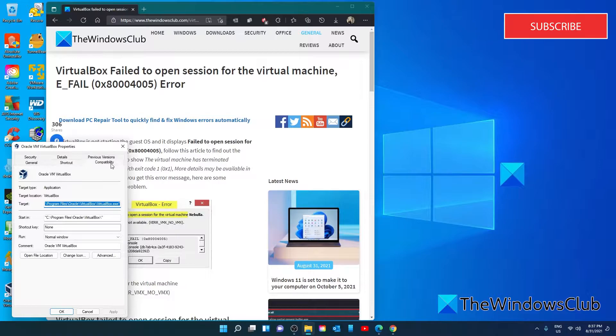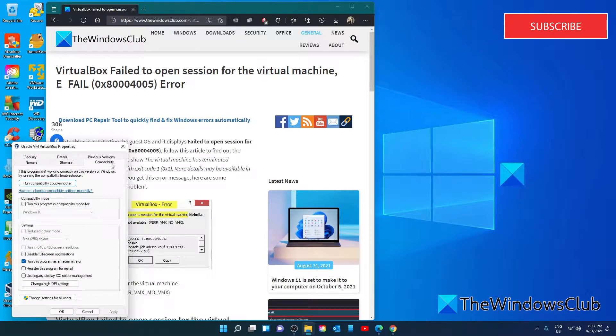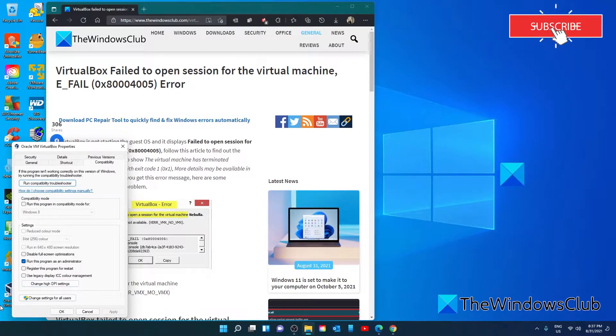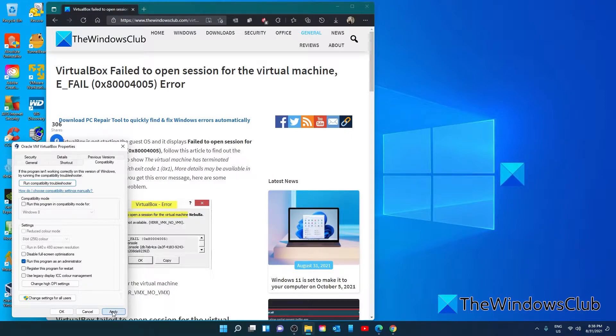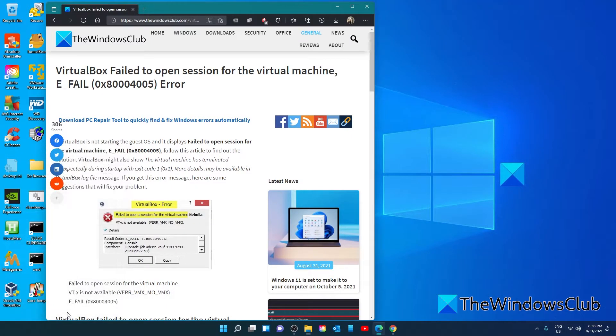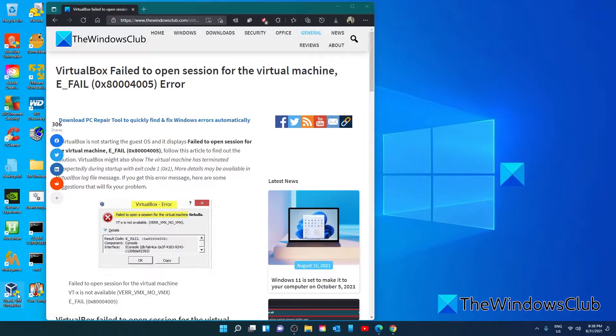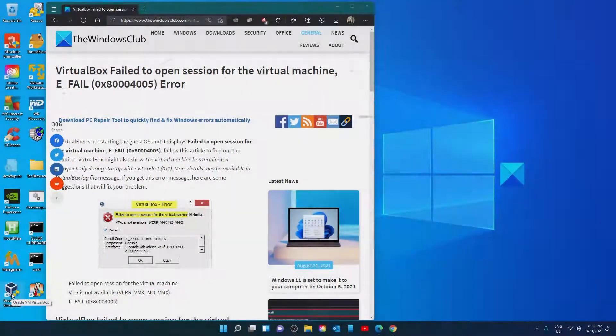Select Compatibility. Then look for the tab Run this program as an administrator. Click Apply. Then OK. Launch VirtualBox and see if the problem has been corrected.